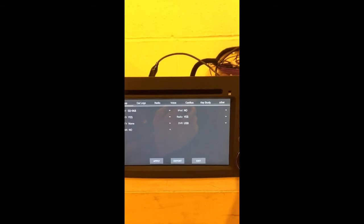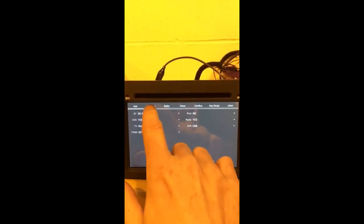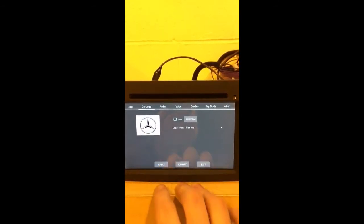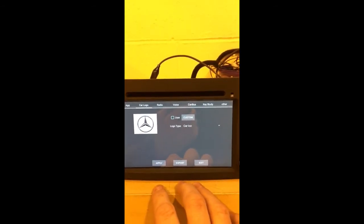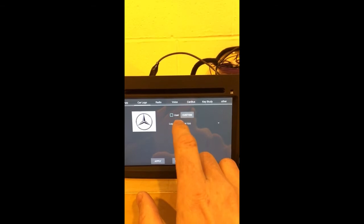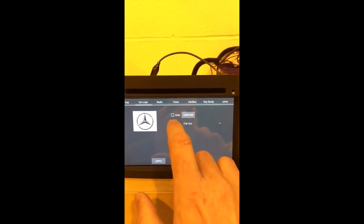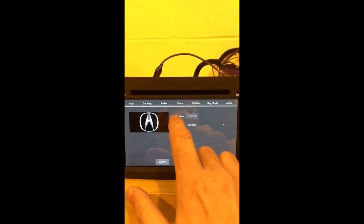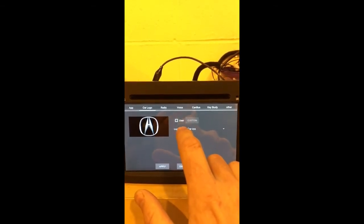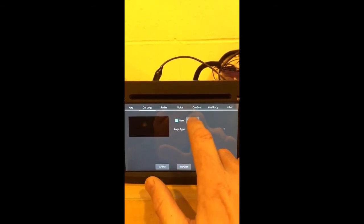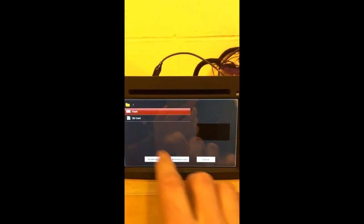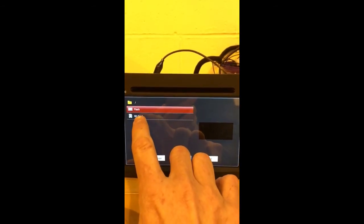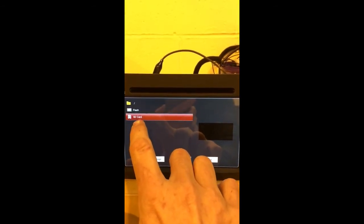Insert it into the SD slot. Now you go to car logo. That's the one I've already done, but obviously what you would need to do now is click on user custom and it'll show SD card here. Click on the SD card.